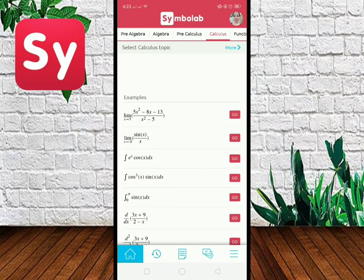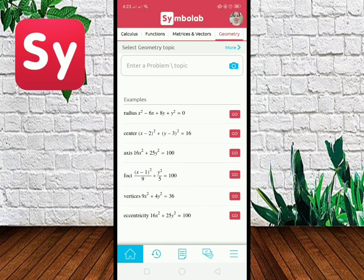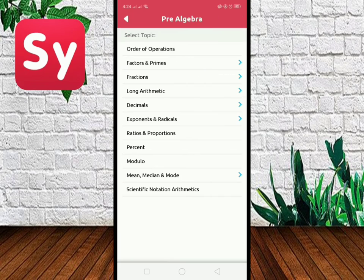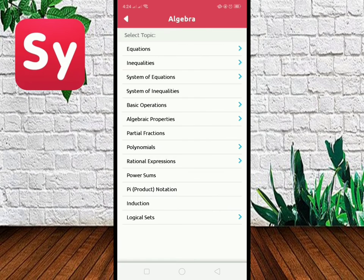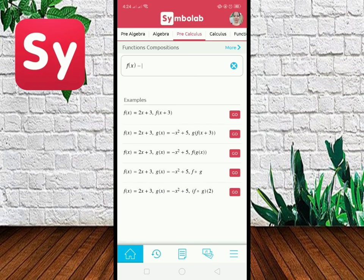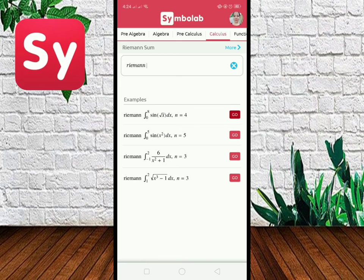Upon opening, we can see on the homepage various topics such as pre-algebra, algebra, calculus, functions, matrices and vectors, geometry, trigonometry, statistics, and chemistry. We can also see that every topic in here has sub-topics, and every topic also has examples below for you to review.